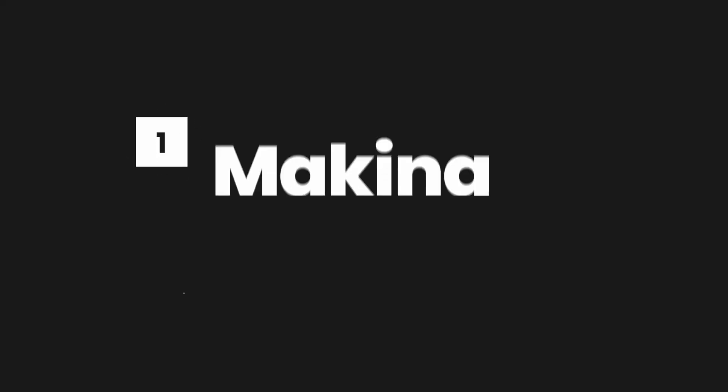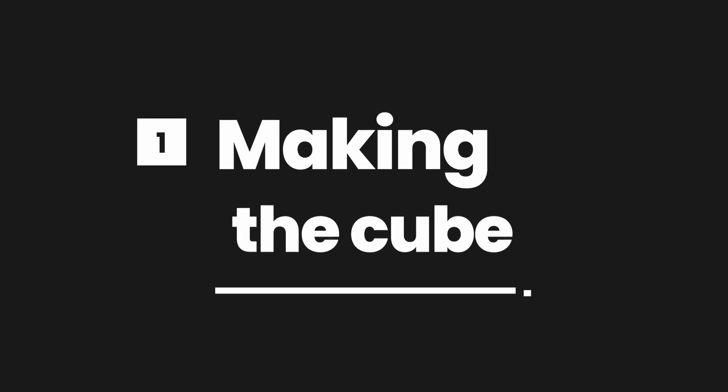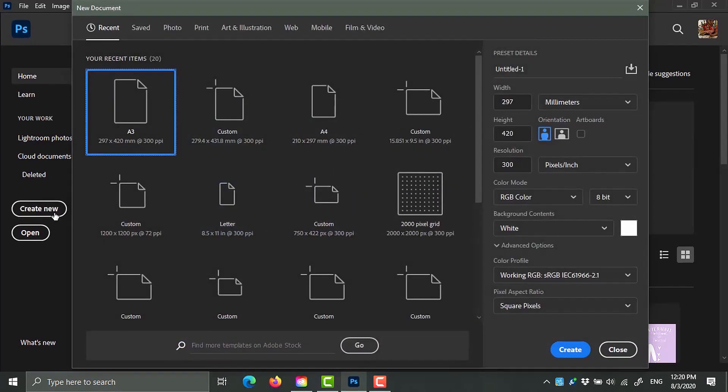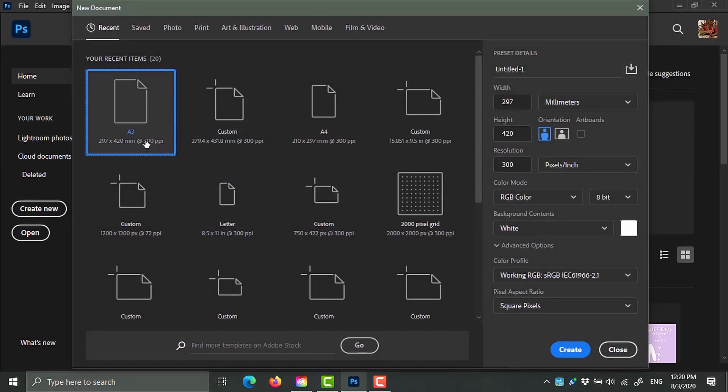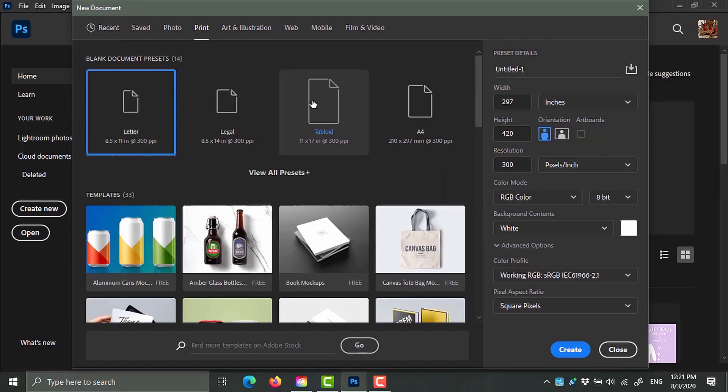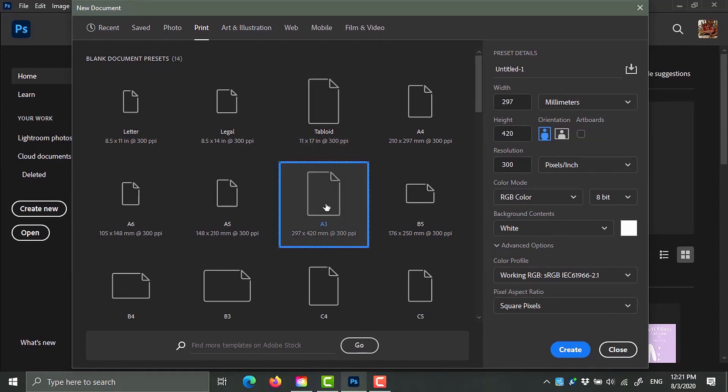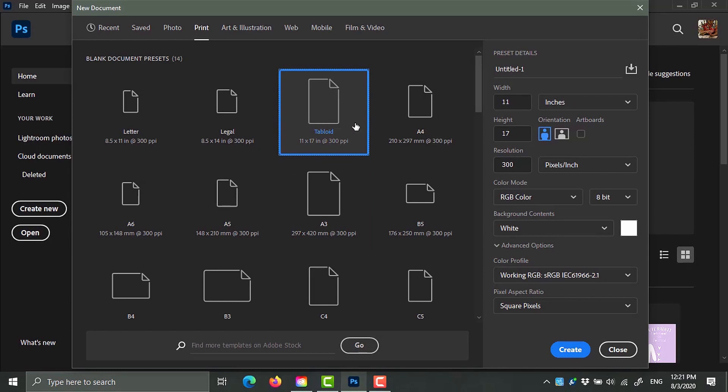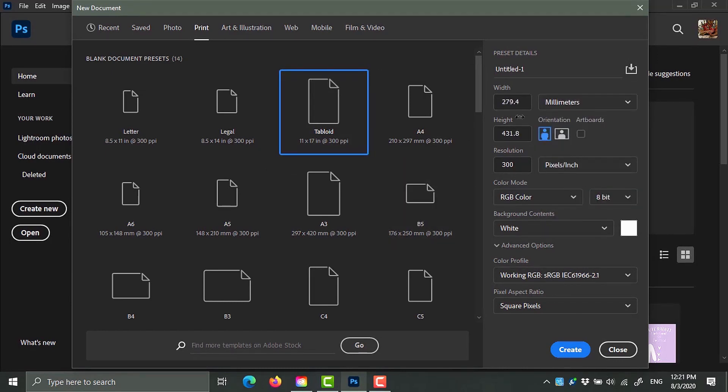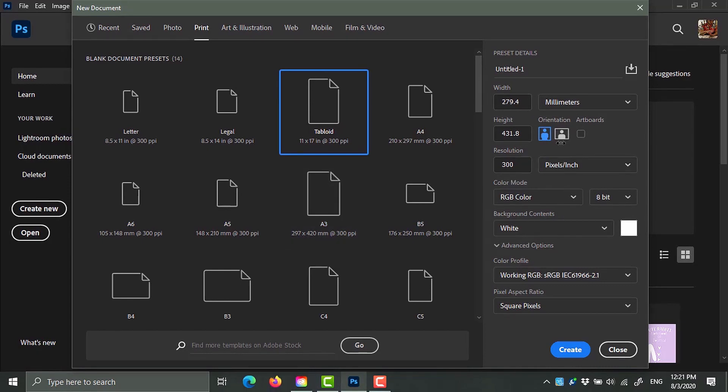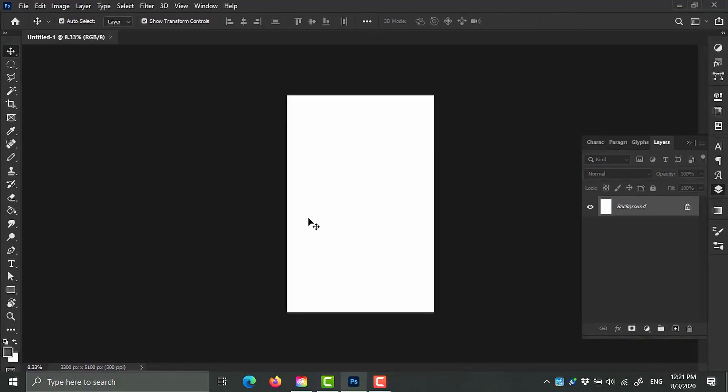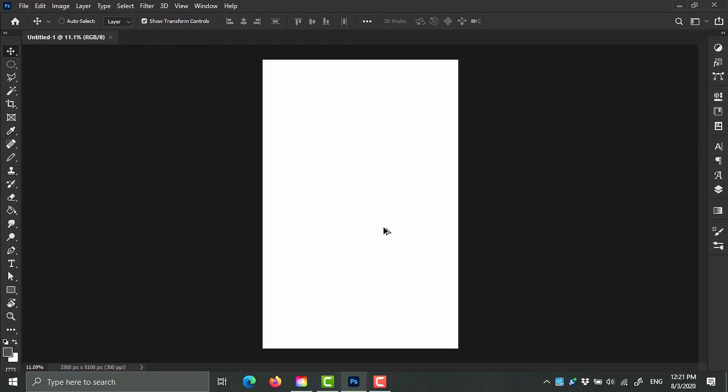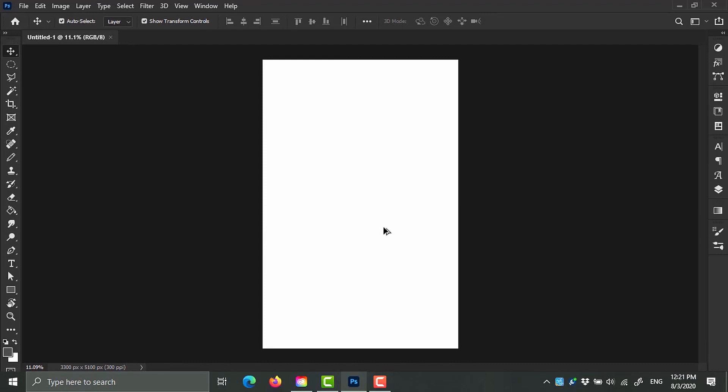Once you open Photoshop, you want to go ahead and click on Create New. The universal size of a poster is A3. The equivalent in US is Tabloid. So you can choose either A3 or Tabloid - it's the same thing. If I change inches to millimeters, you can see the numbers are quite similar. I'm going to click on Tabloid and continue. Now this is my output, and let's start by creating our cube.